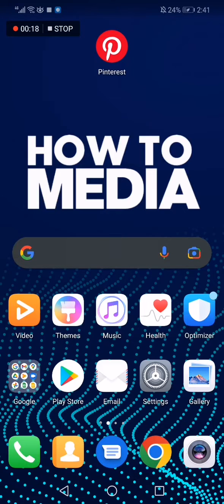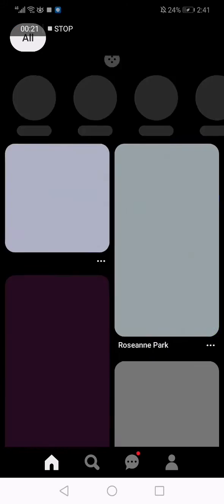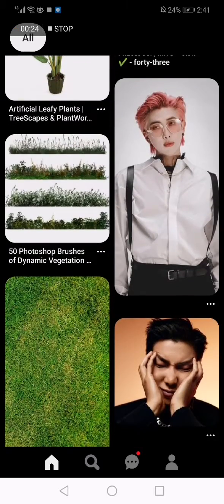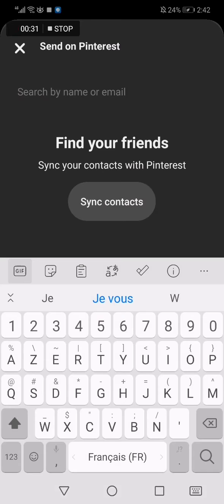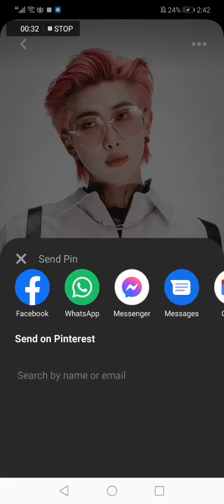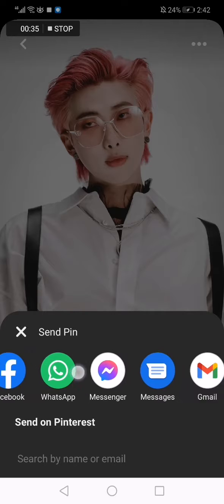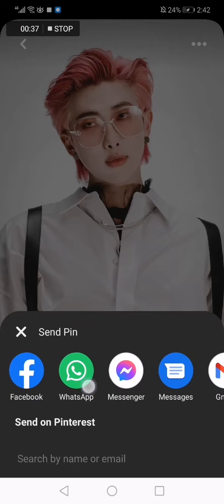The first thing we do is go to Pinterest and choose any post. Let's say I would choose this one. Now click on this icon here — click here — and then choose WhatsApp, and you will share it with any friend you want.